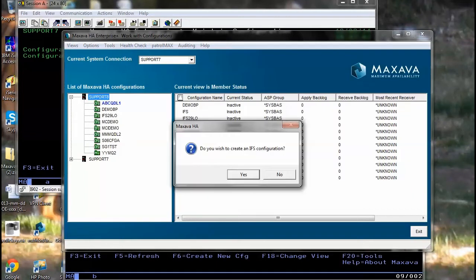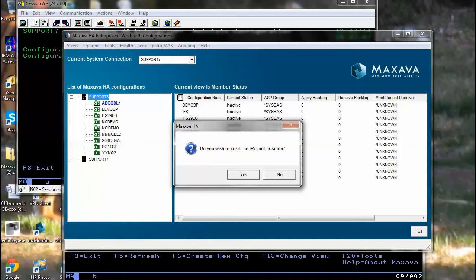If you wish to perform an IFS configuration create, then you'll choose yes to continue. If you wish to choose a data, MQ or QDLS type, then select no from the window.